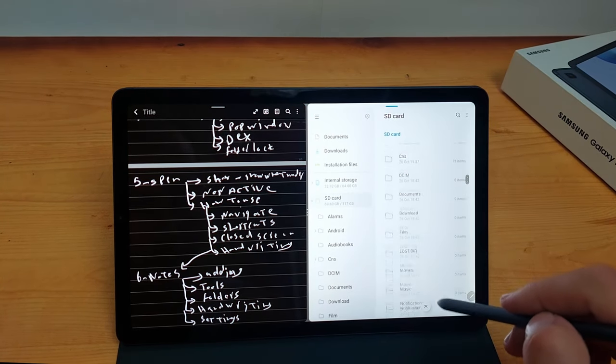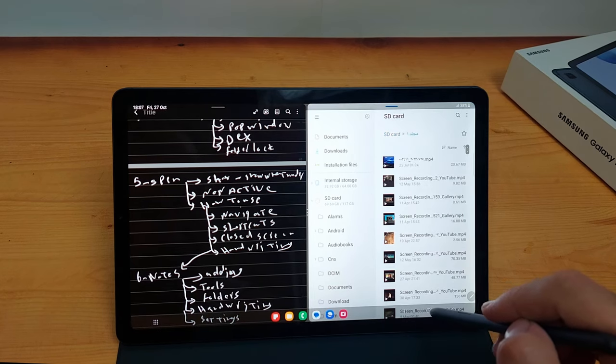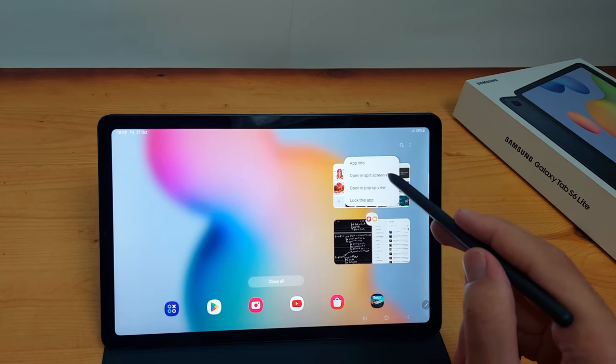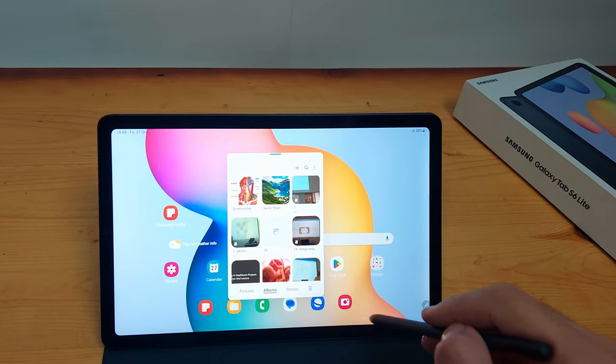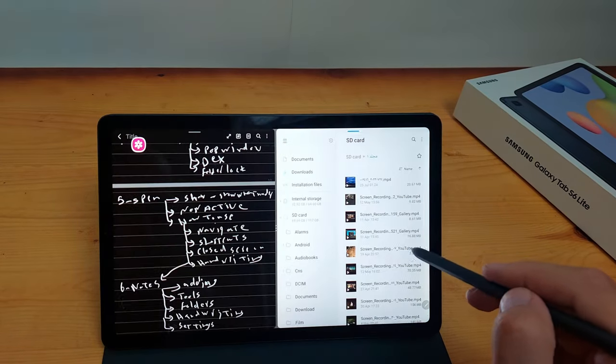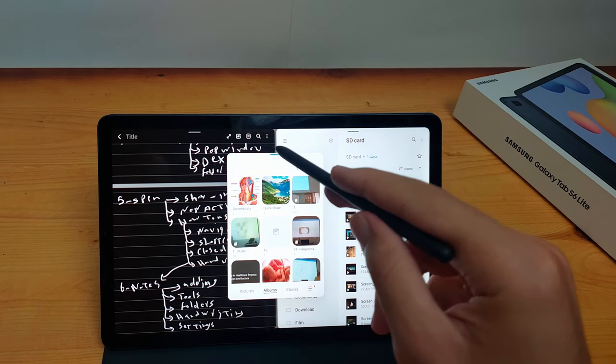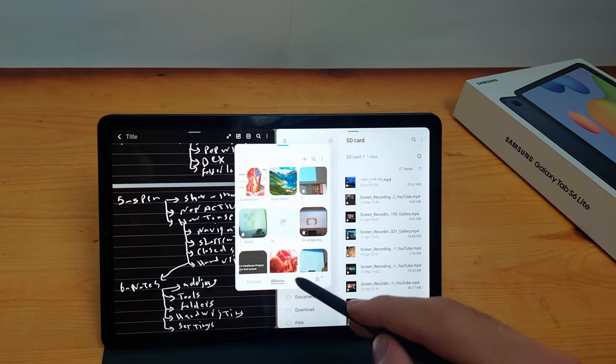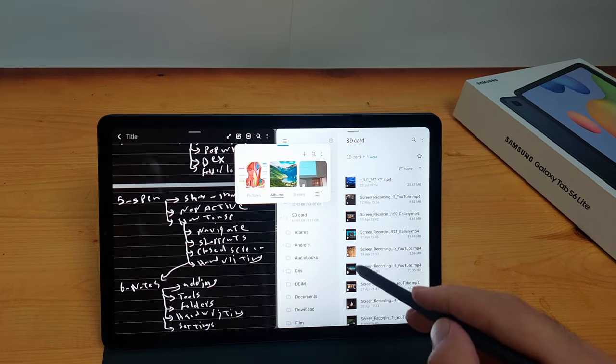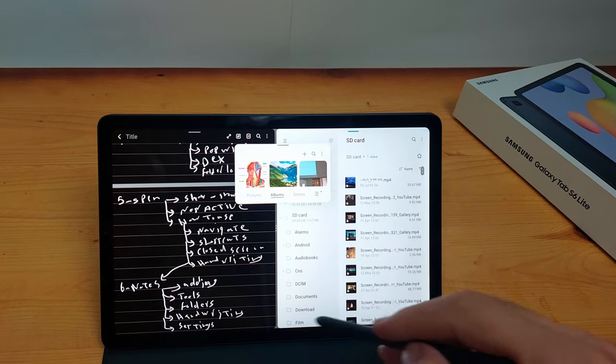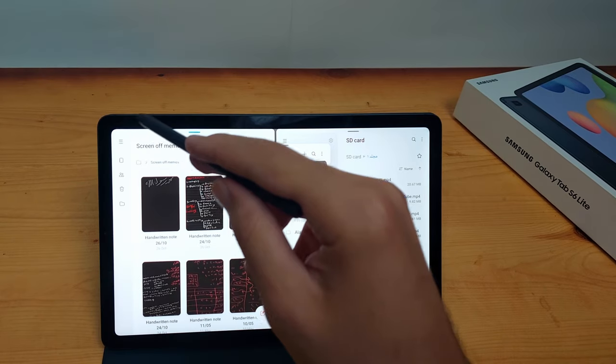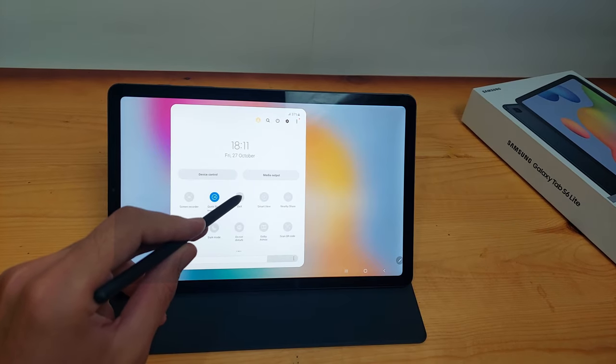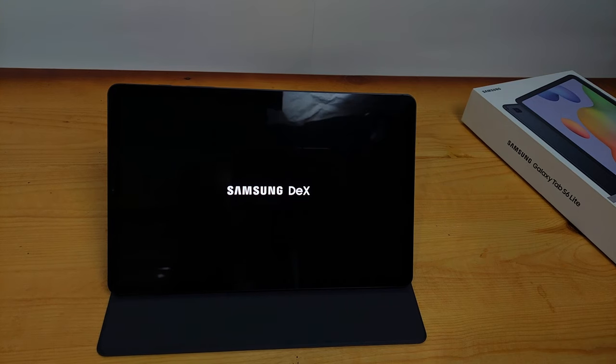For multitasking, you can open multiple apps at the same time. You can open two apps in a split screen view and you can also add a pop-up window for another app as you want. And everything is very customizable.